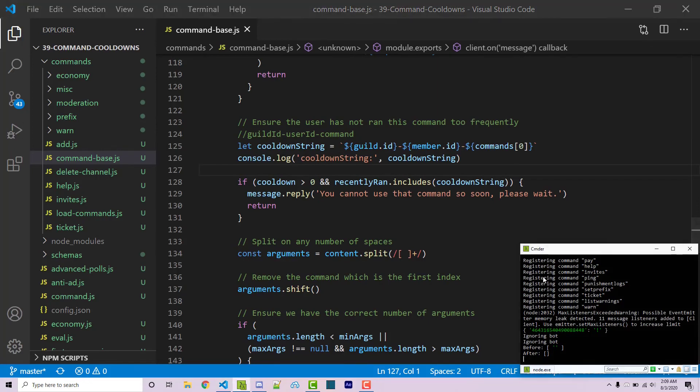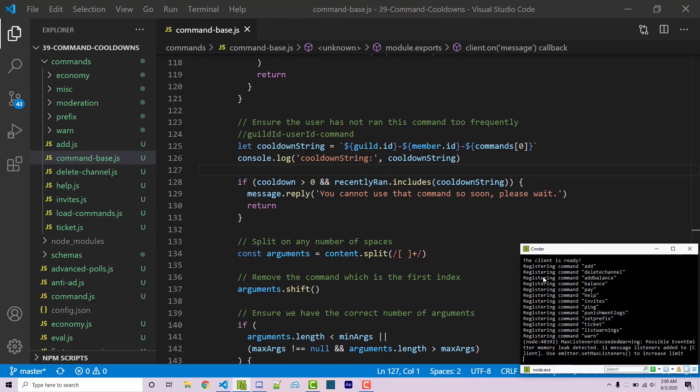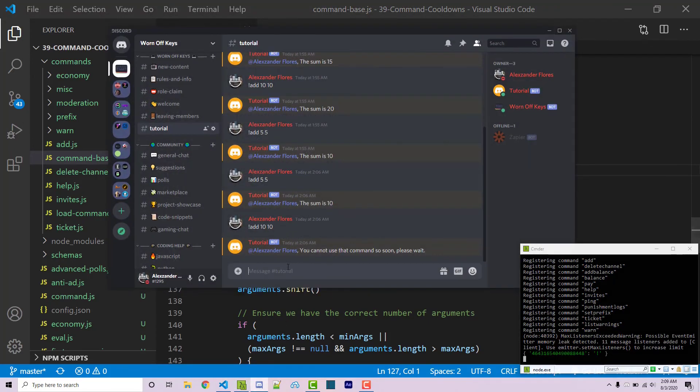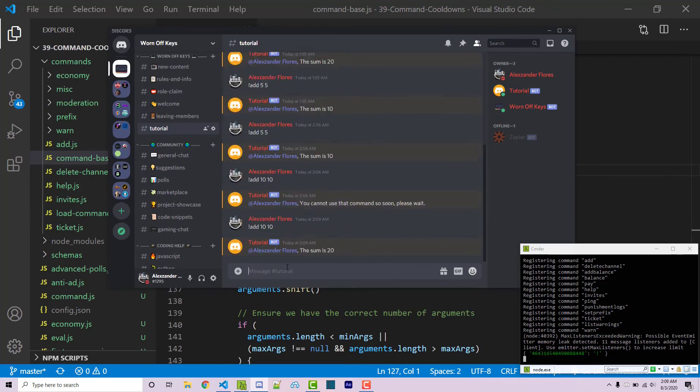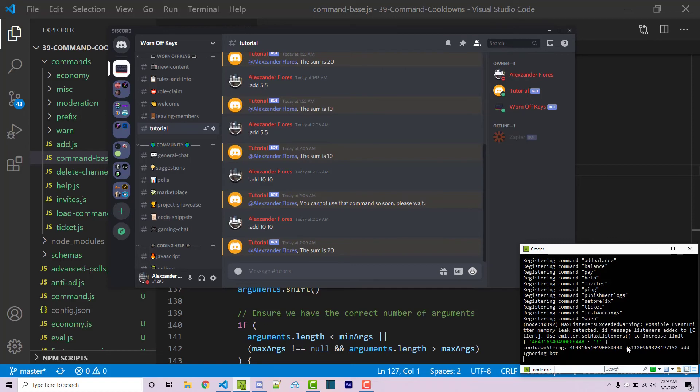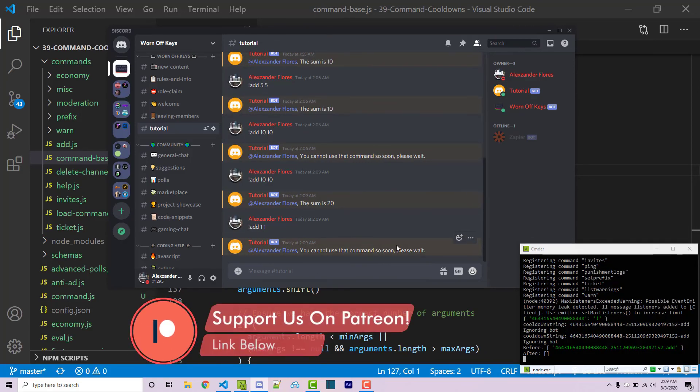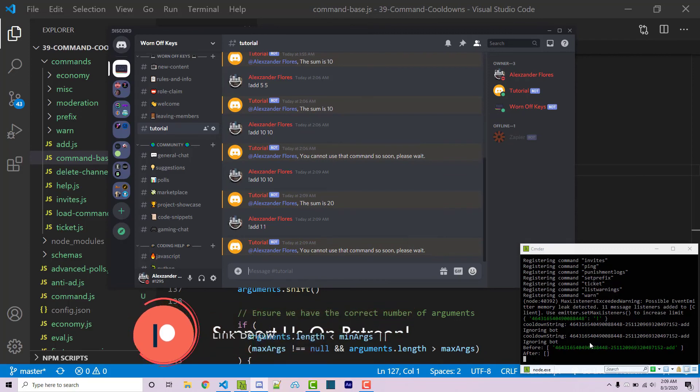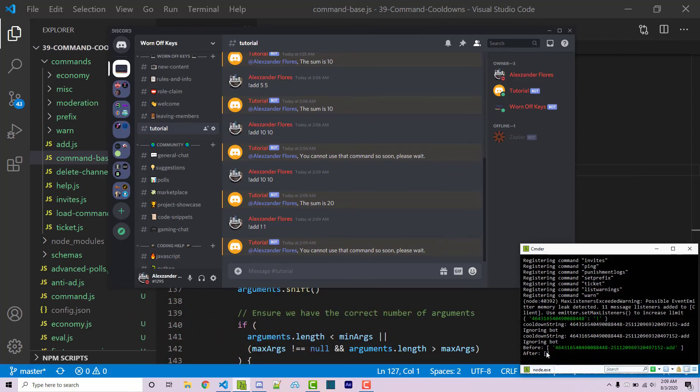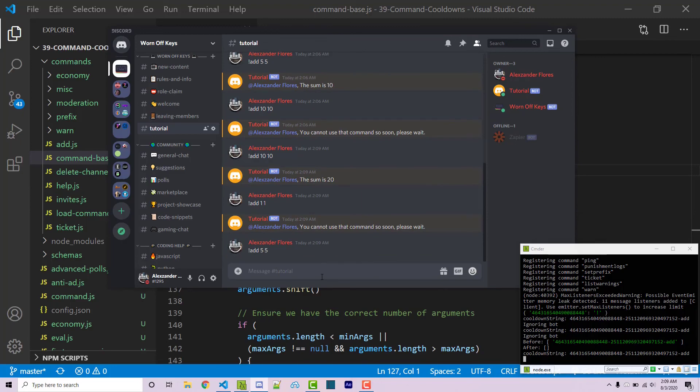and then I'm going to save this and if we restart the bot I can then go back into discord and I can try adding 10 and 10. Now we see our cooldown string is the guild ID we see the user ID and then we see the actual function which is add. Now if I try running this again it says you cannot use the command soon please wait and then almost shortly after that so this was just a coincidence it happened to go past 10 seconds and so before we see this actual string here but then after it is no longer there.